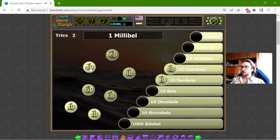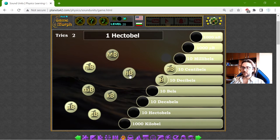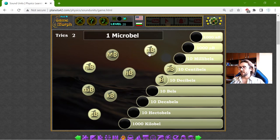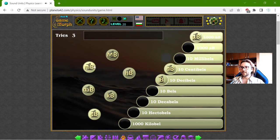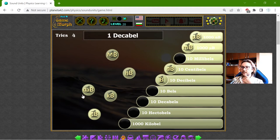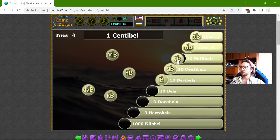Now these little units are not used — they are more probably theoretical — and the larger units are theoretical too, but for the sake of the exercise, I will include them. One microbell should be 1000 nanobells. One milibell should be 1000 microbells. And the centibell should be 10 milibells.